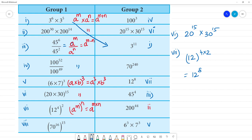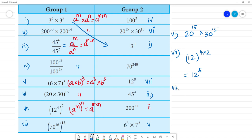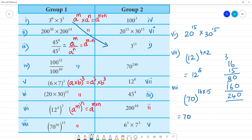Last one — the 8th one uses the same formula. We have 70 to the power of 16 multiplied by 15. Calculating 16 multiplied by 15: that equals 240. So the answer is 70 to the power of 240. This is the 8th one.